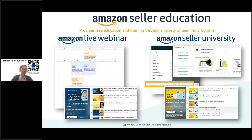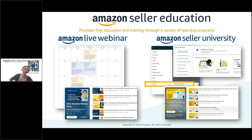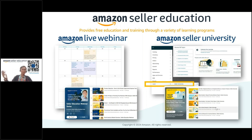This is the team I'm in. A lot of people don't know there's a team called Seller Education here. We provide free education and training through a variety of programs, including Seller University content on the website and your Seller Central account, as well as live webinars like this one where you can ask questions live. From time to time I also invite special guests — service providers or other Amazon folks — to share their insights.